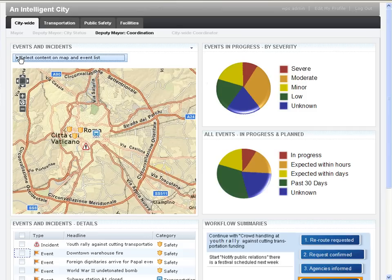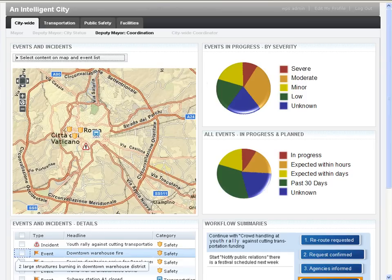For example, if the deputy mayor is to select an event in the event list, such as the Downtown Warehouse Fire, the location is highlighted on the map at the same time.